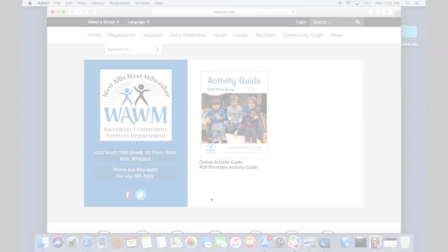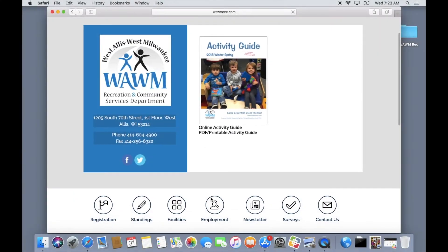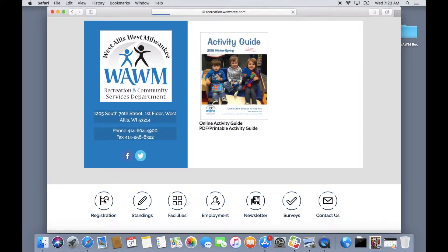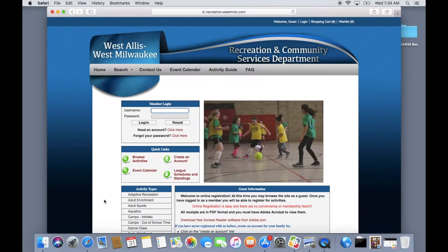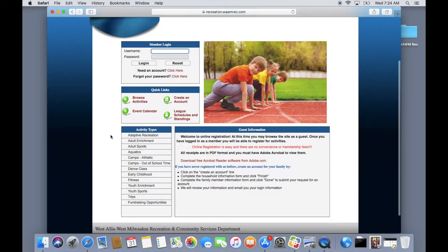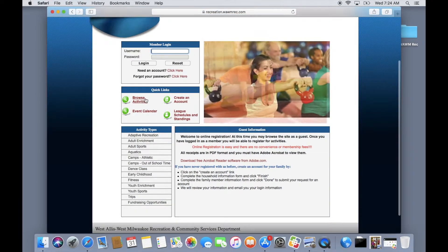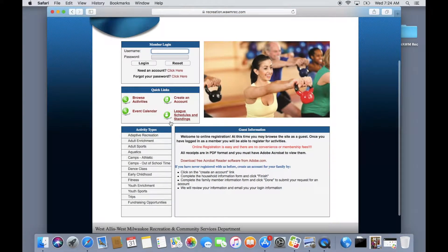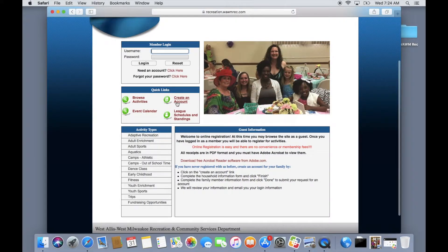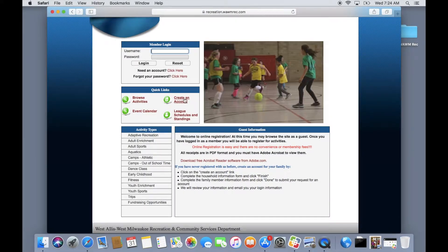Once on our home page direct your attention to the button with a flag icon that is labeled registration. Click on that. Once there you will see many different options including an option to browse activities without logging on, get league schedules and standings, see an event calendar, and finally a button to create an account.